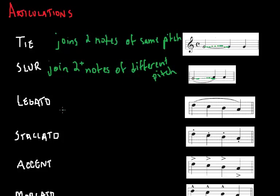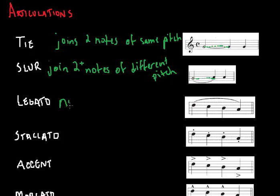Now legato. This basically tells the musicians to play the notes smoothly. So there's no pause between notes. It joins very smoothly.